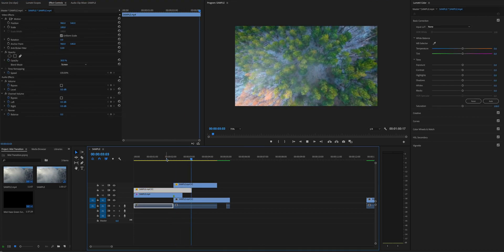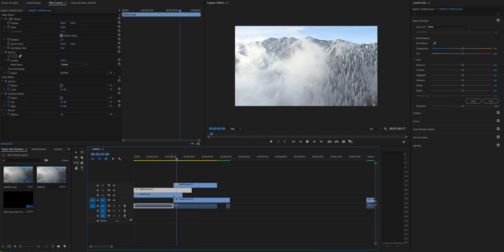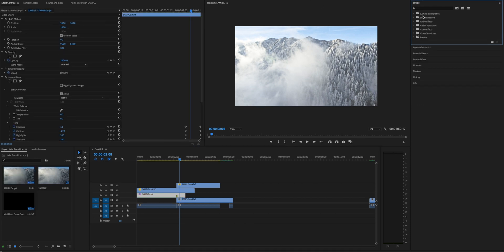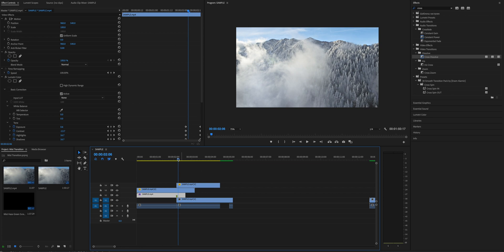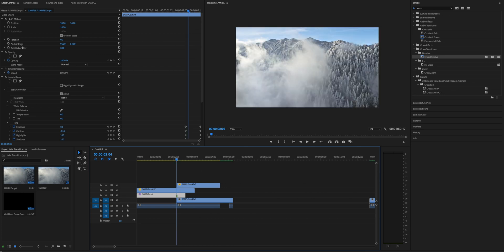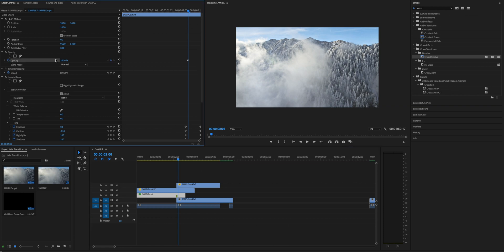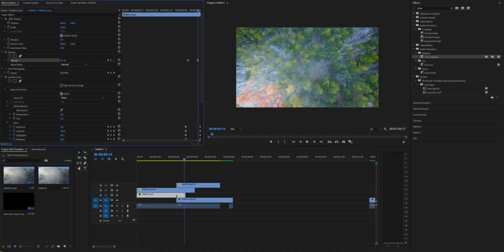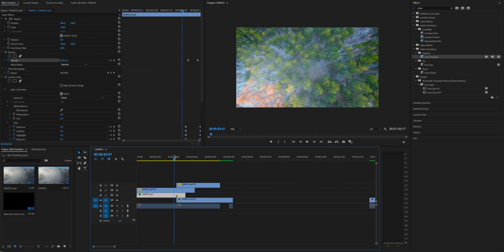For the last step, instead of a cross dissolve on the first clip, you can animate the opacity from 100 to 0 percent. Go to the frame you marked and set a keyframe for opacity at 100, then go to the ending of the first clip, set another keyframe, and set the opacity to 0. That should do the job pretty well.